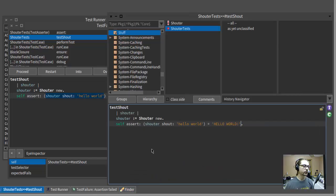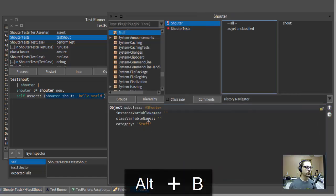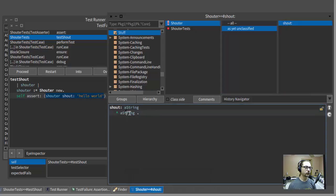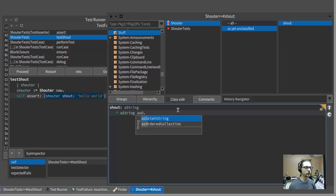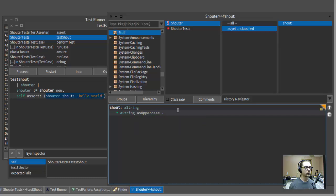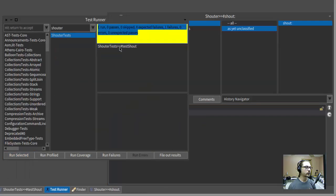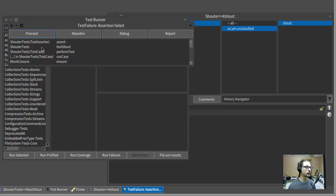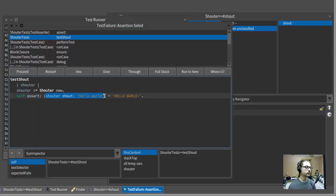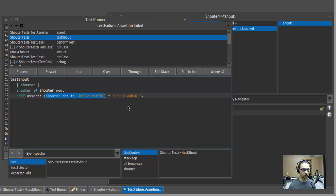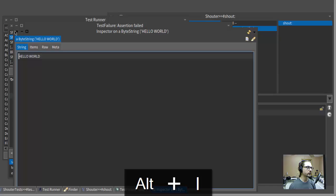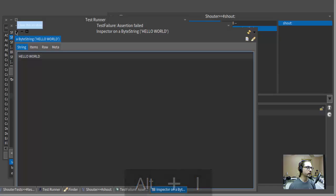So I'll go back to my browser and I'll punch up the definition of shouter and I'll change this to return a string as uppercase. So when I run the test now, and I take a look at what this is returning, I can see that it's uppercase, but it doesn't have an exclamation point on the end.